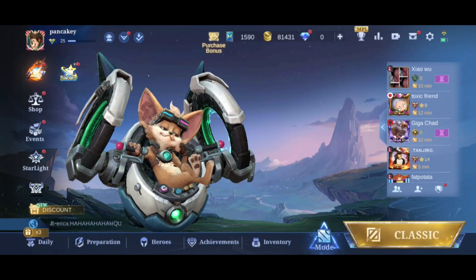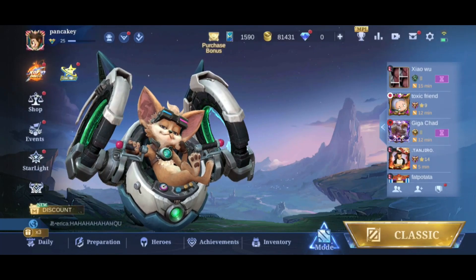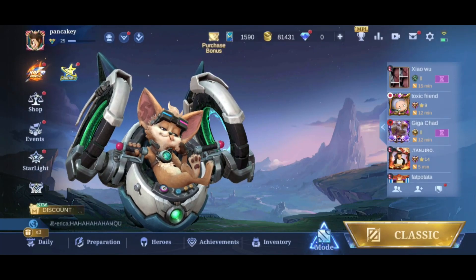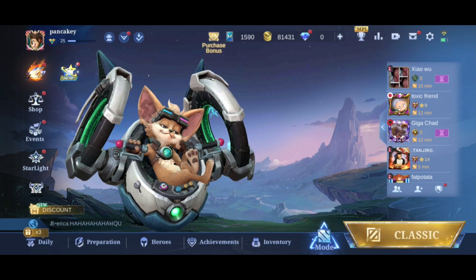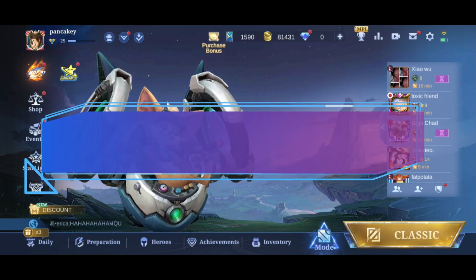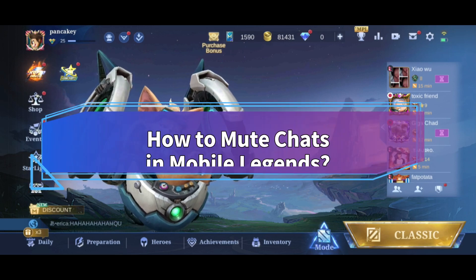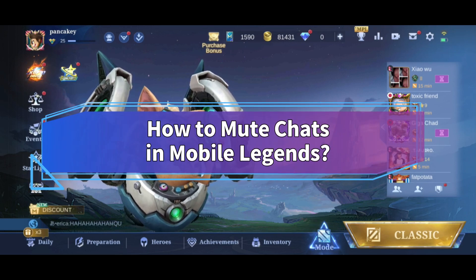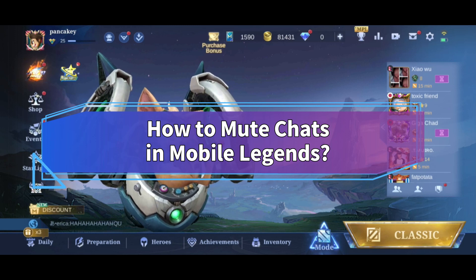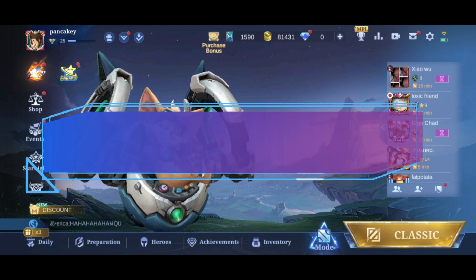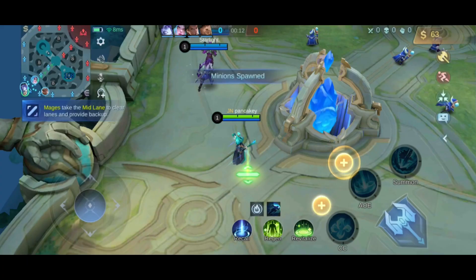Tired of toxic chats and looking for a way to mute it in Mobile Legends but don't know how? Hi everyone, welcome back to Making It Easy. In this video, I'll show you some easy steps on how to mute chats in Mobile Legends. So without any further ado, let's get started.